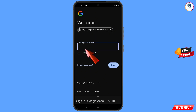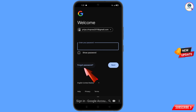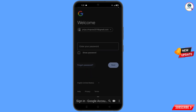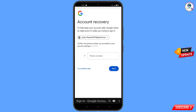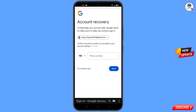Google will ask you to enter your password. Then Google will ask you about two-step verification. Since you have already lost your phone, simply tap on try another way.